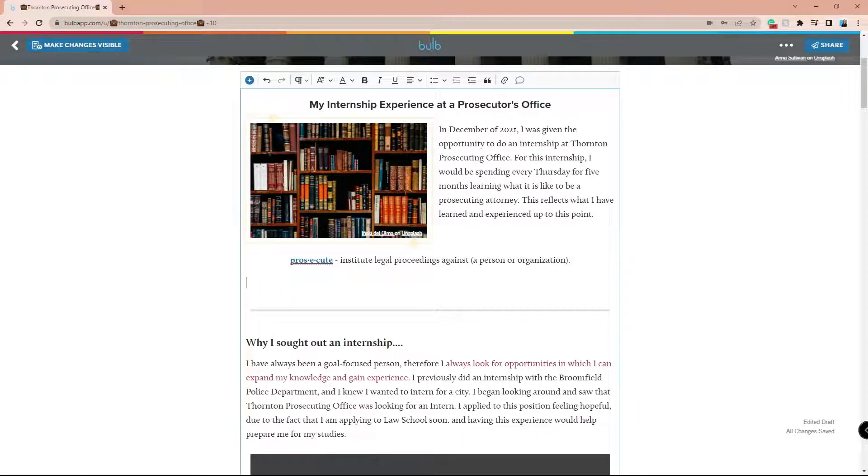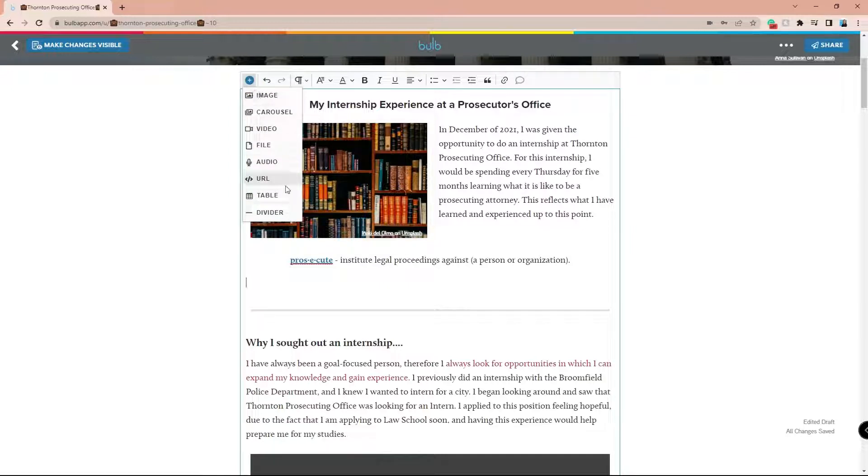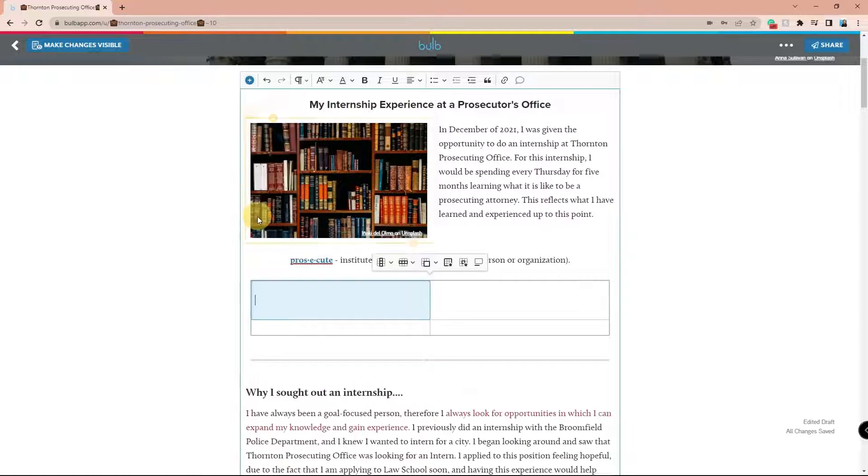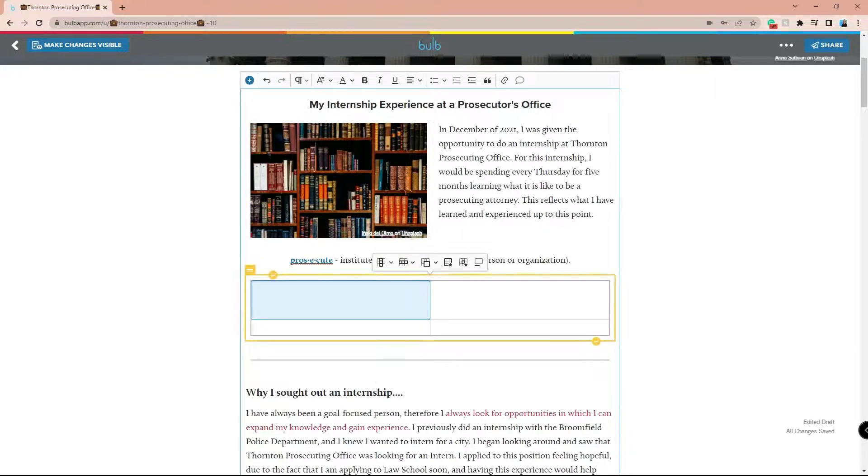To insert a table, click the plus icon in the top left of the editing window, then click where it says table. Select the cell dimensions of your table and then watch it come to life in your Bulb page.